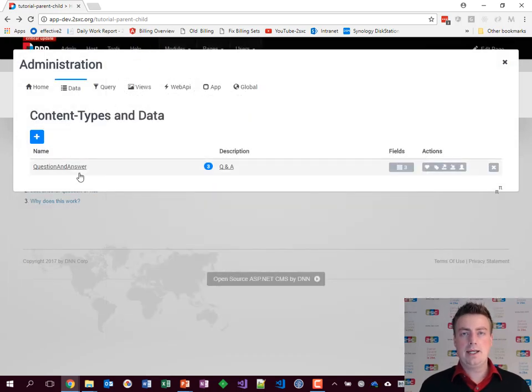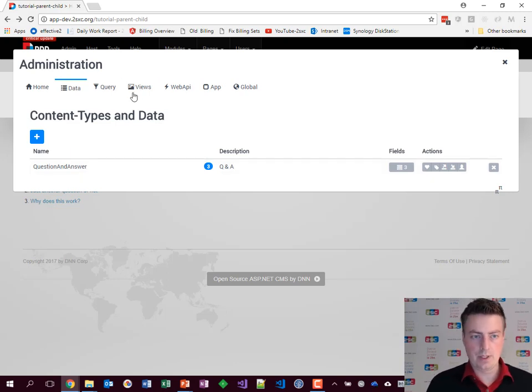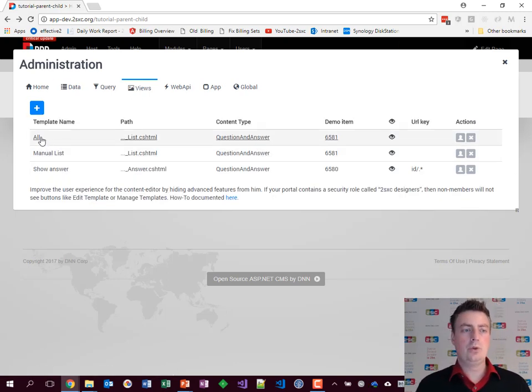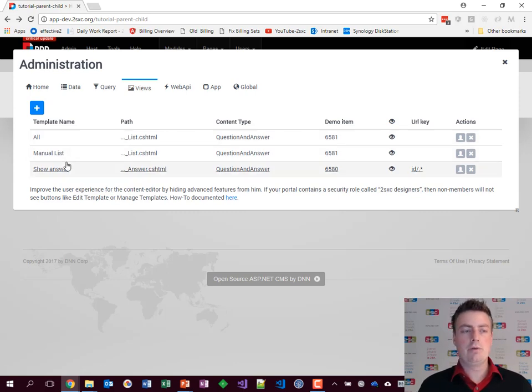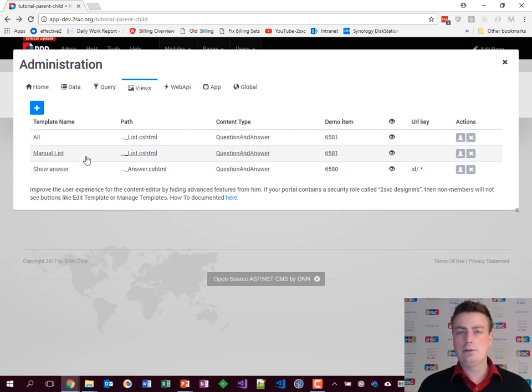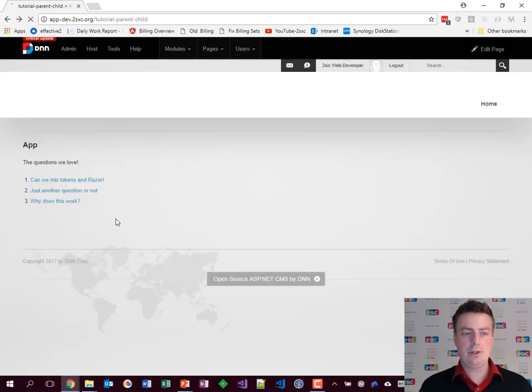Now we want to get this data out to the template. For that, of course, we need the views. We have a view called all which will show all of the items. We have a view called short answer which is the pop-up, and the other one you can just play around and find out what it does. Now these views look as follows.